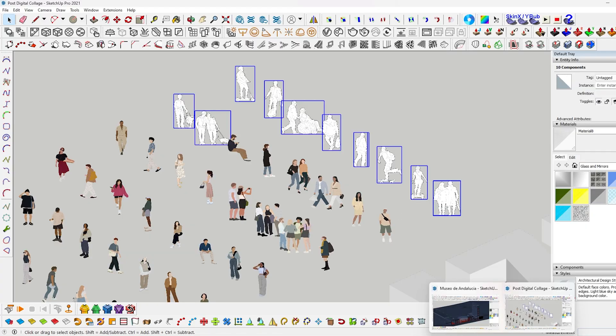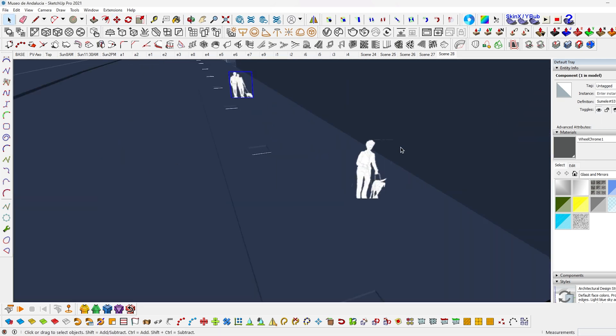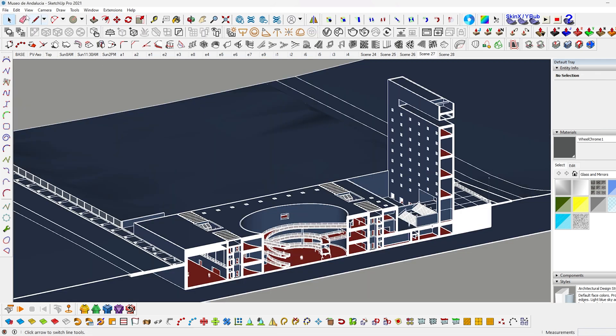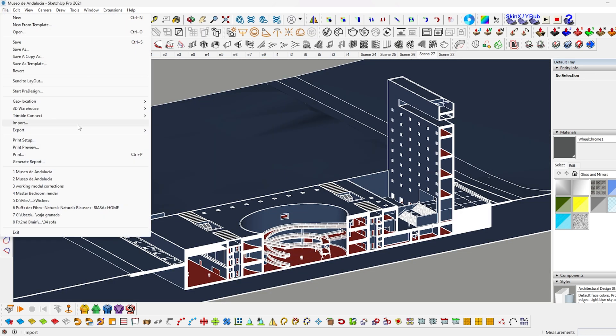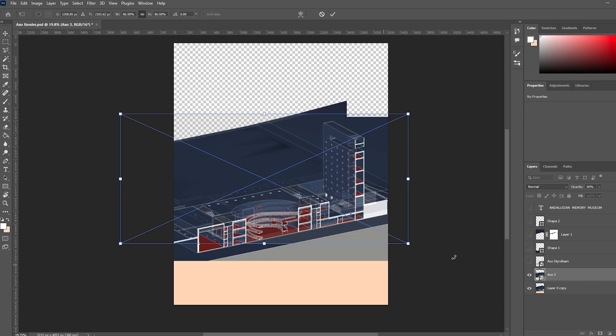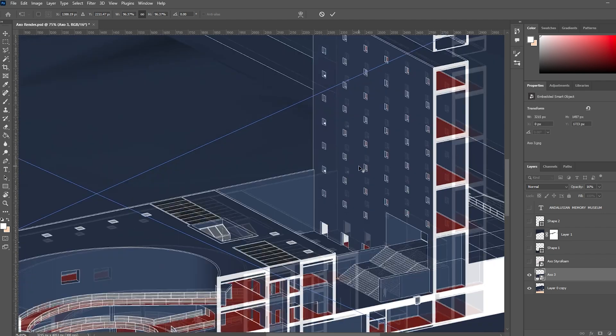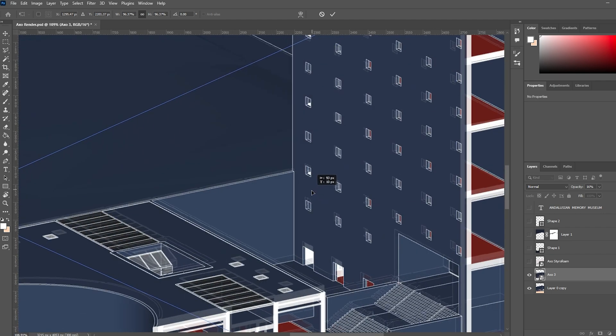Now back to the video. Start placing them wherever you want and export the same scene again, this time with people in it. Bring it into Photoshop and scale it to overlay properly.